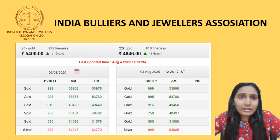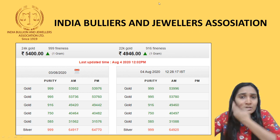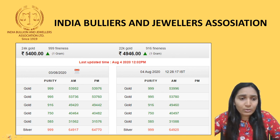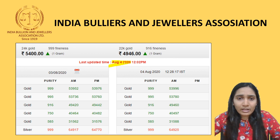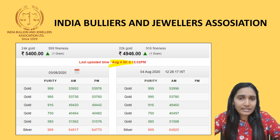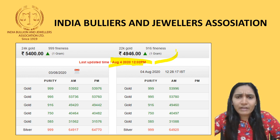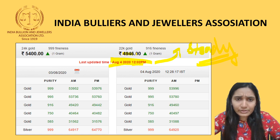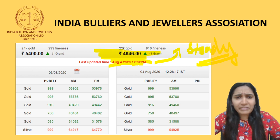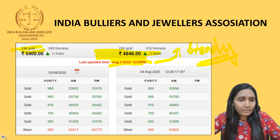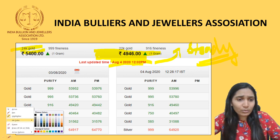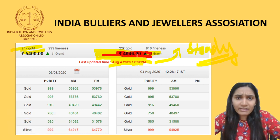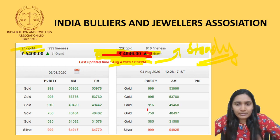According to the Indian Bullion and Jewelers Association, as of 4th August the price of gold was ₹4,946 per gram for 22 carat and ₹5,400 for 24 carat gold. Even after 4th August there has been only a steady increase in prices, so by 10th August the price has increased even further to a larger extent.